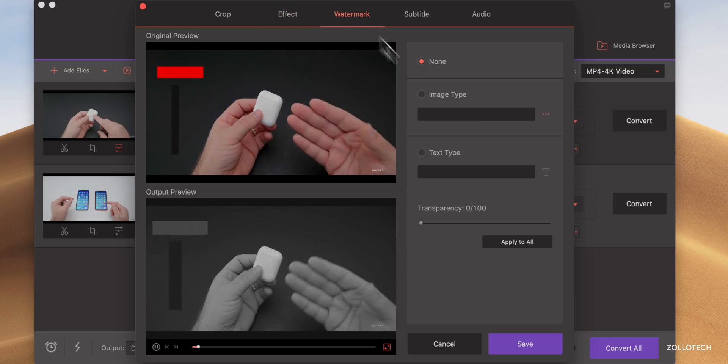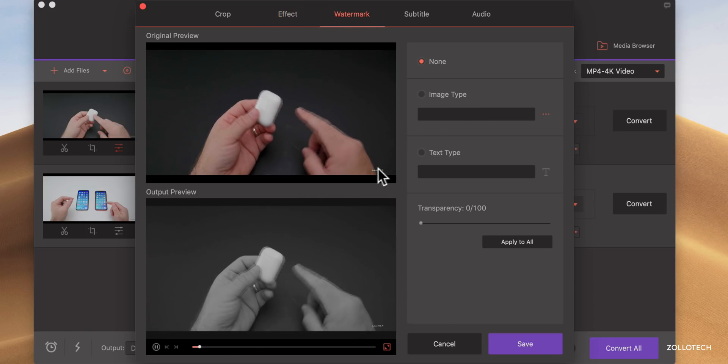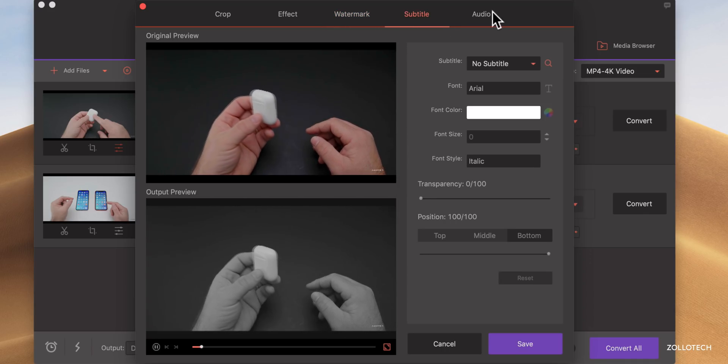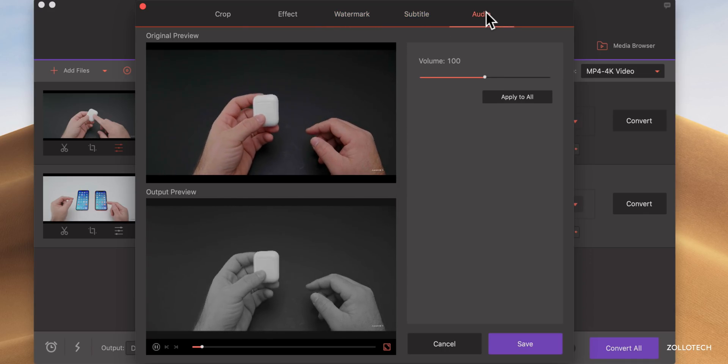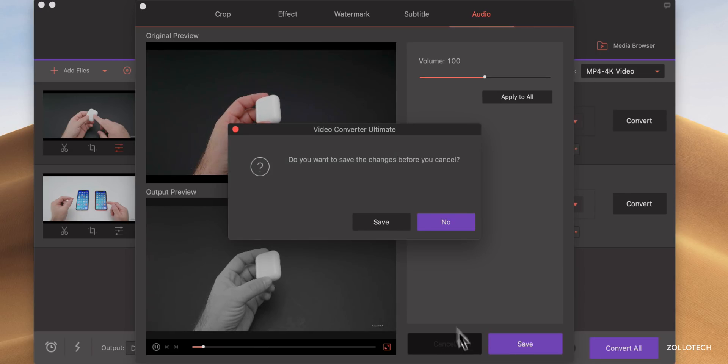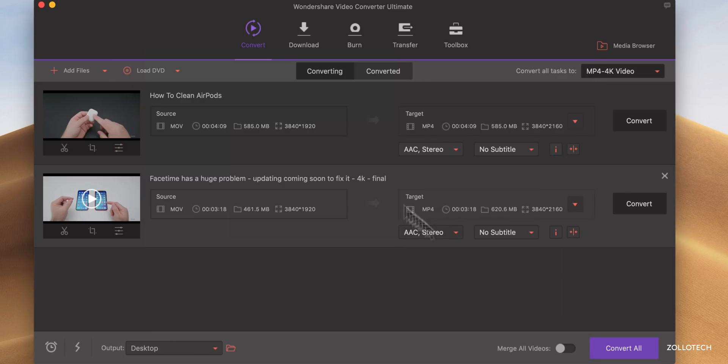You can also watermark it. So if you, like I do here often, I watermark all my videos, you can watermark them, again add subtitles and change the audio volume. So we'll cancel that. And let's take a look at the other options.